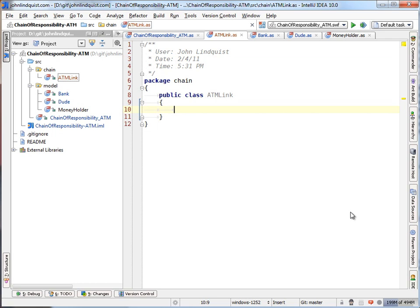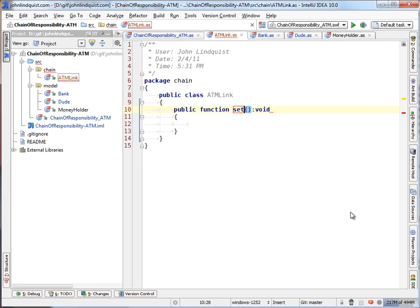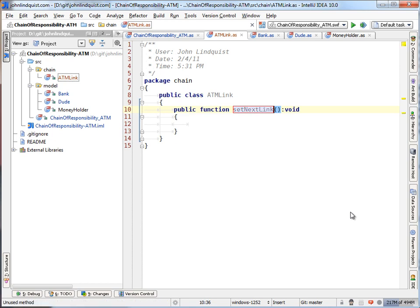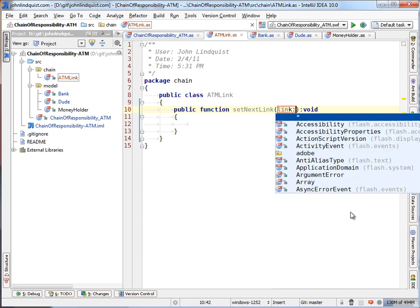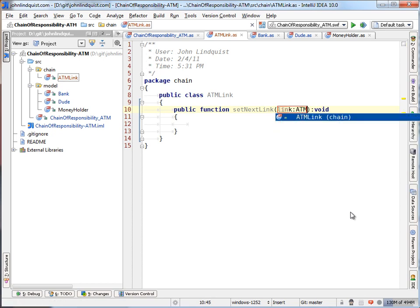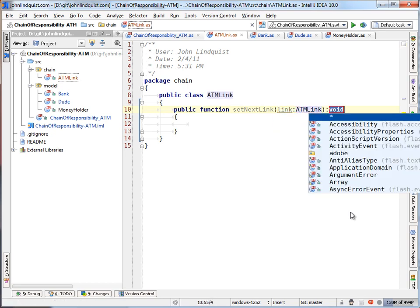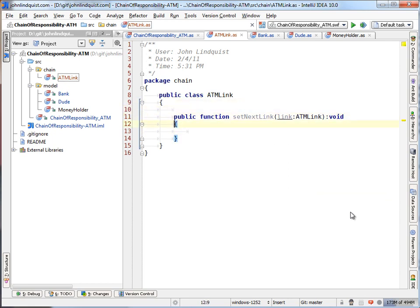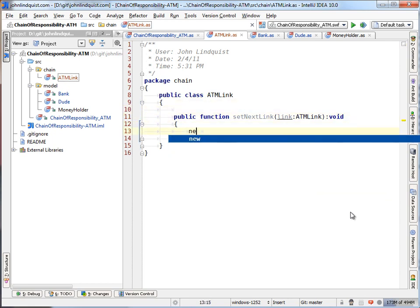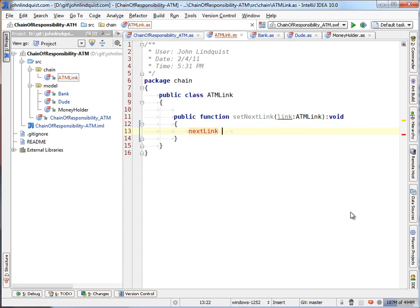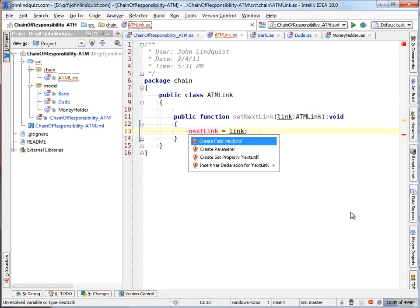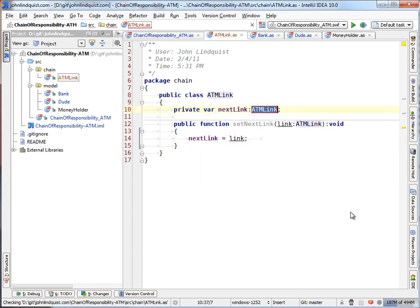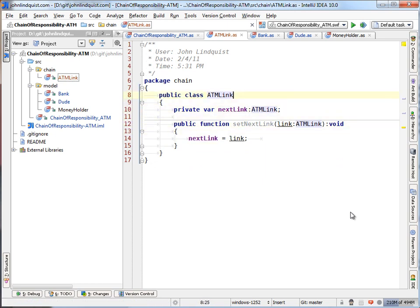So every link will have a function called something like a set next link, which will take in an instance of an ATM link. So we'll just call this link an ATM link. Once you set the next link, we'll have a field called next link and assign it to the link. So every ATM link will have a link which will come next in the chain, and you'll set it through this method.